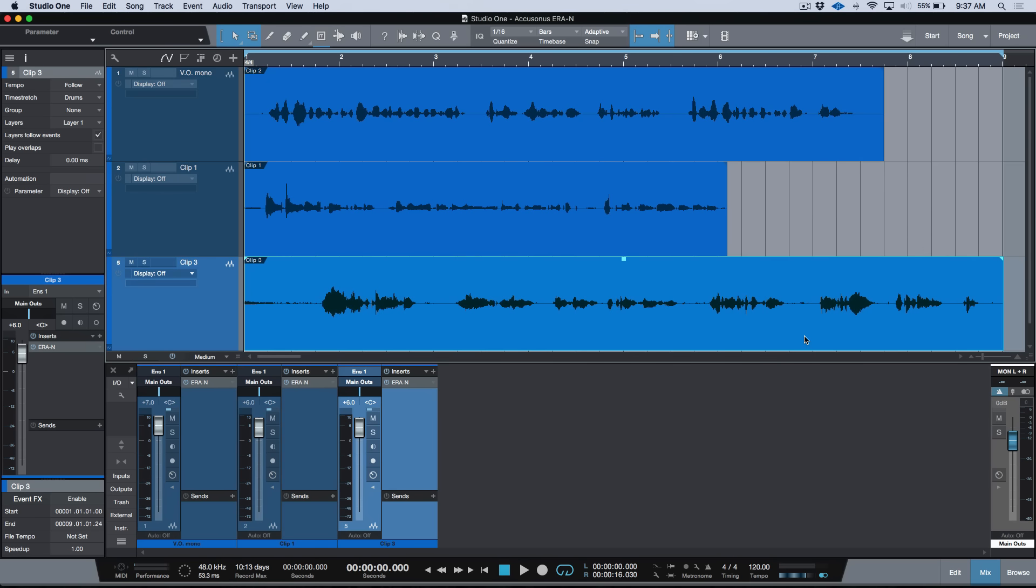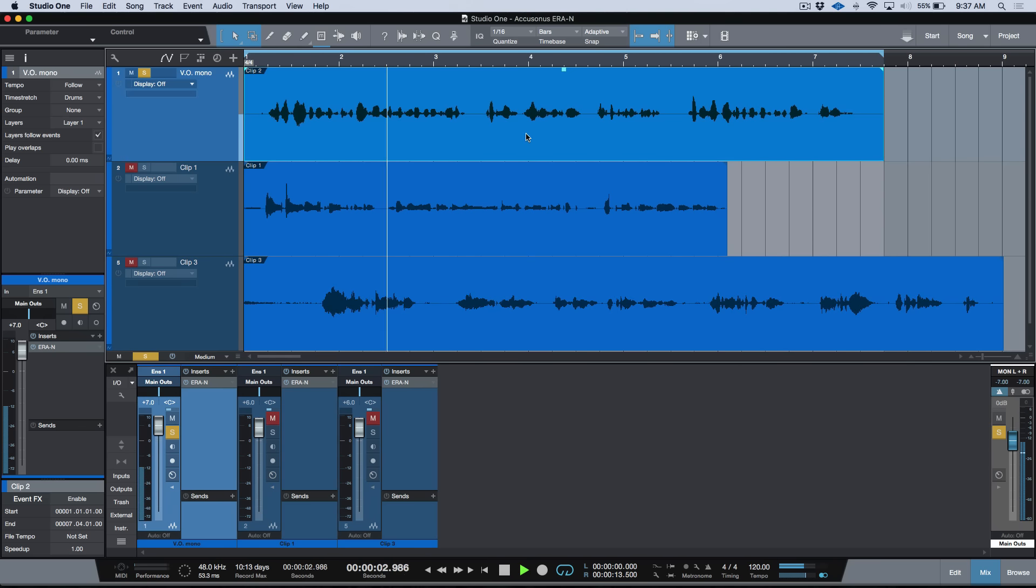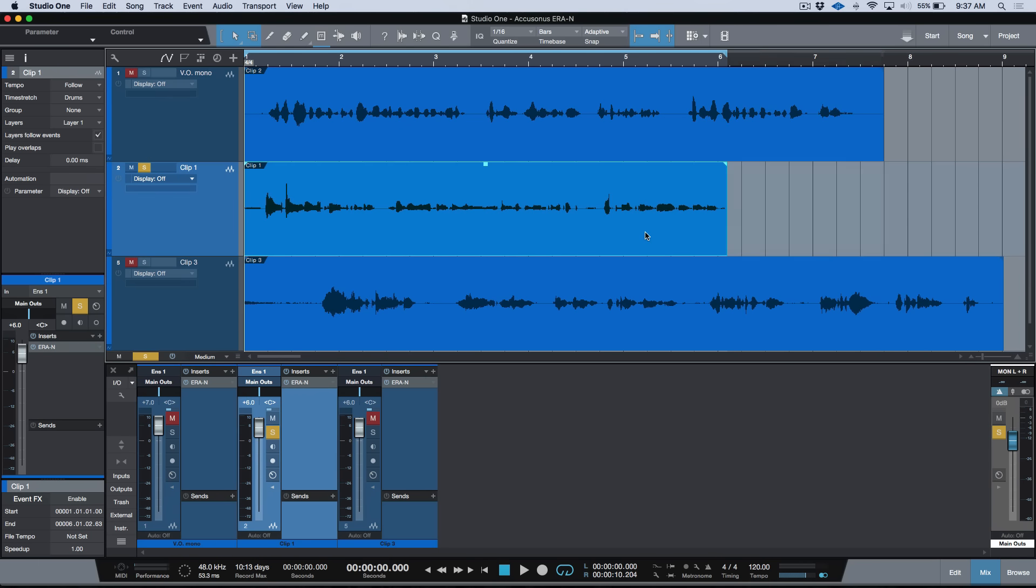So let's have a quick listen to these three different clips. [plays audio example] So you can hear that hum, that air conditioning hum. The next clip [plays audio].